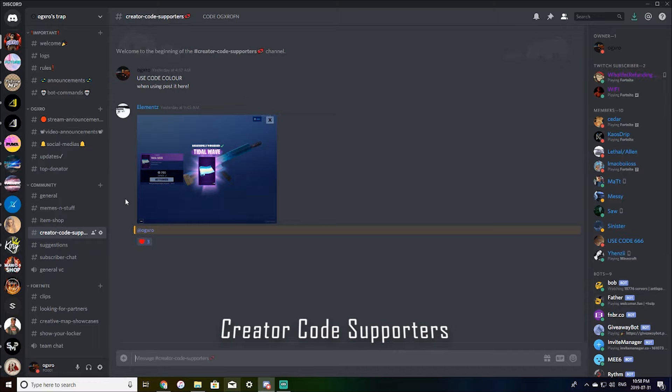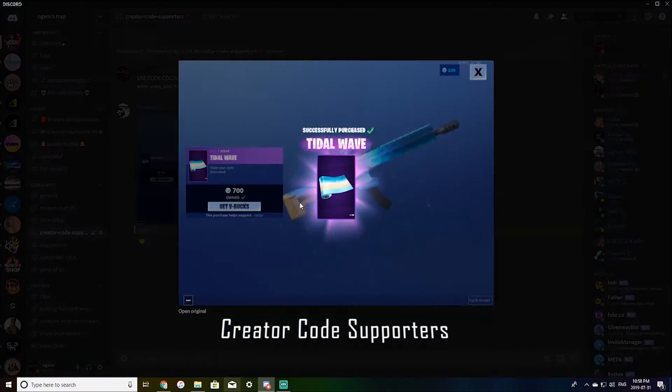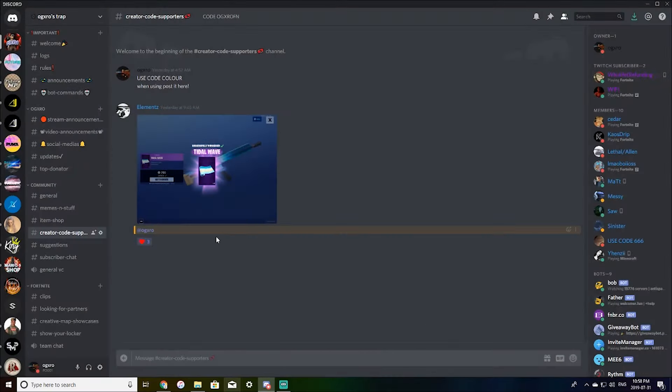Create a code supporter. So if you are using code color, you can post it here when you make a purchase. And yeah, I appreciate those using the code.